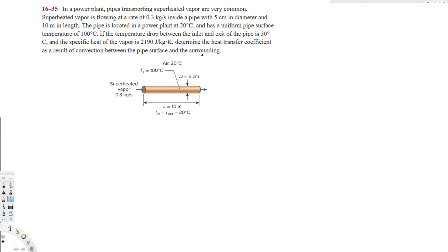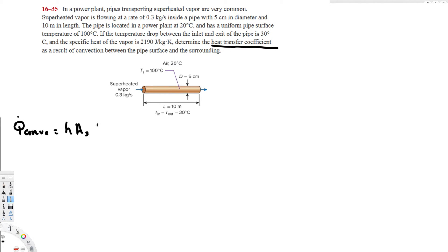The question is asking us to find the heat transfer coefficient. This is related to Q convection, and the equation is Q convection equals H times A_s times delta T. This is the equation we are going to use, but we don't know Q dot yet — we have to find that. We are trying to find H, and we can find the surface area A_s, and we know delta T.